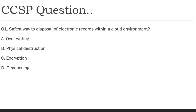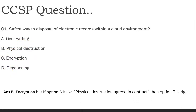Now let's cover a few exam practice questions. First: what is the safest way to dispose of electronic records within a cloud environment? We have seen that overwriting is not feasible, physical destruction is not possible in multi-tenant environments, and degaussing does not work on SSDs. The answer is encryption or crypto shredding. However, if physical destruction agreed upon in a contract is given as an option, that should be selected because it is inherently the best method — but it is not possible in the cloud.